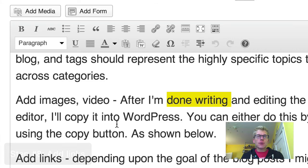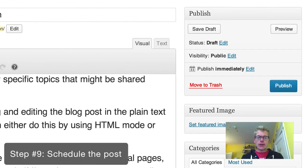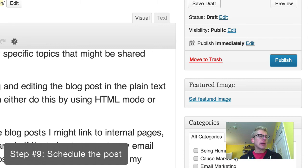The last thing I do is schedule the post. For me personally, I've found mornings generally work, but it may not work for you — it might be nighttime, it really depends. So that's how I go through creating a blog post, and that is it. Talk to you very soon.